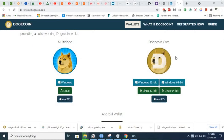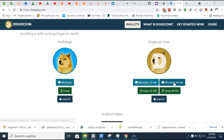Hello guys. Today I'm going to show you how to set up Dogecoin Core Wallet. The objective of this video is to show you how to cut synchronization time.